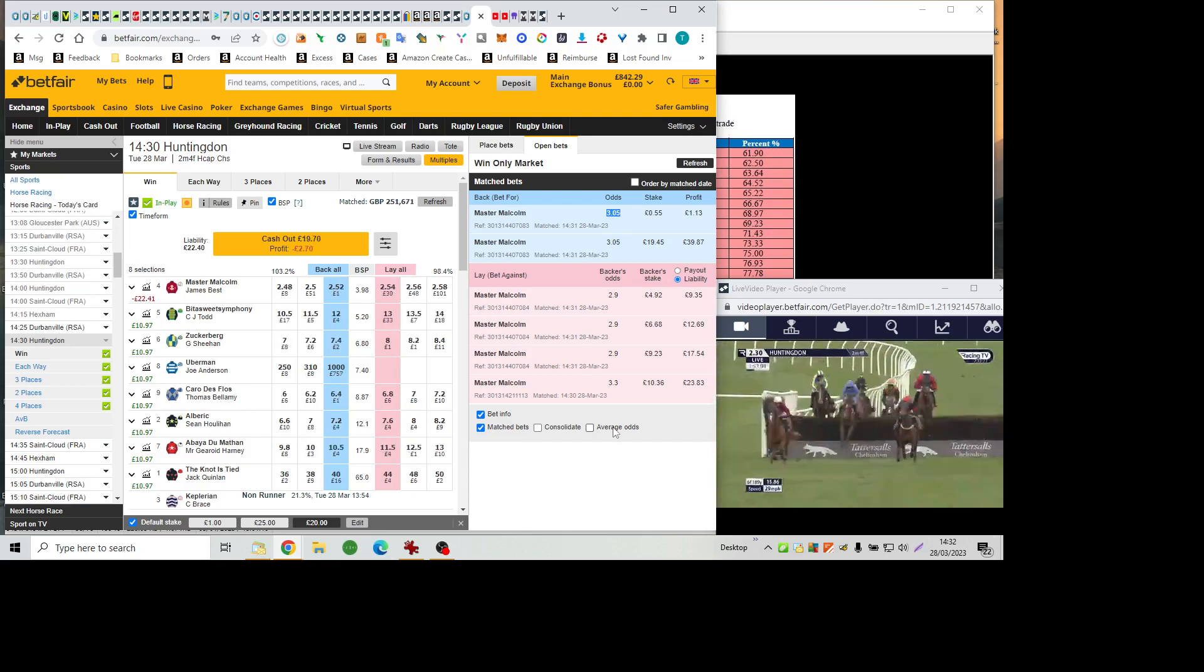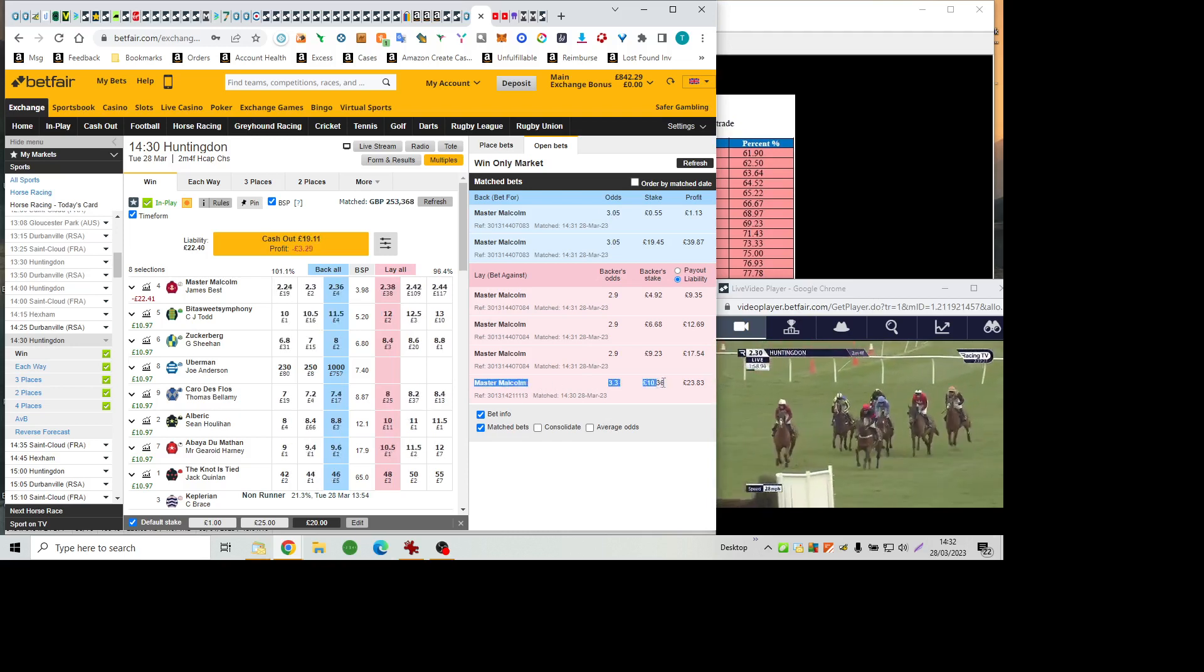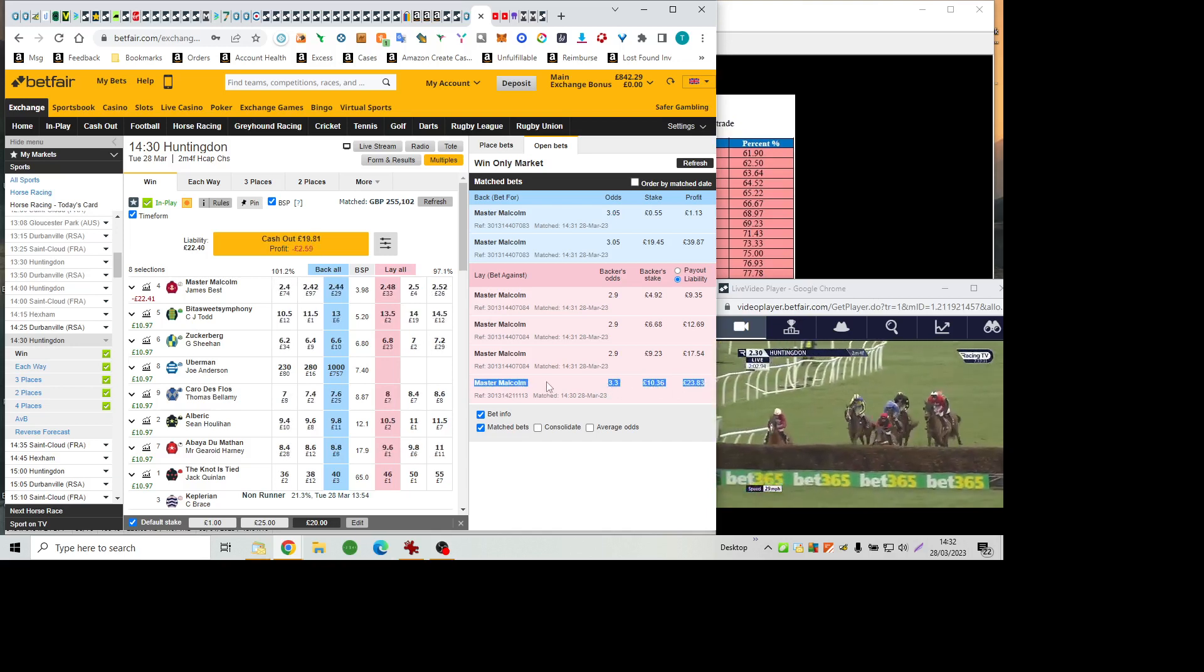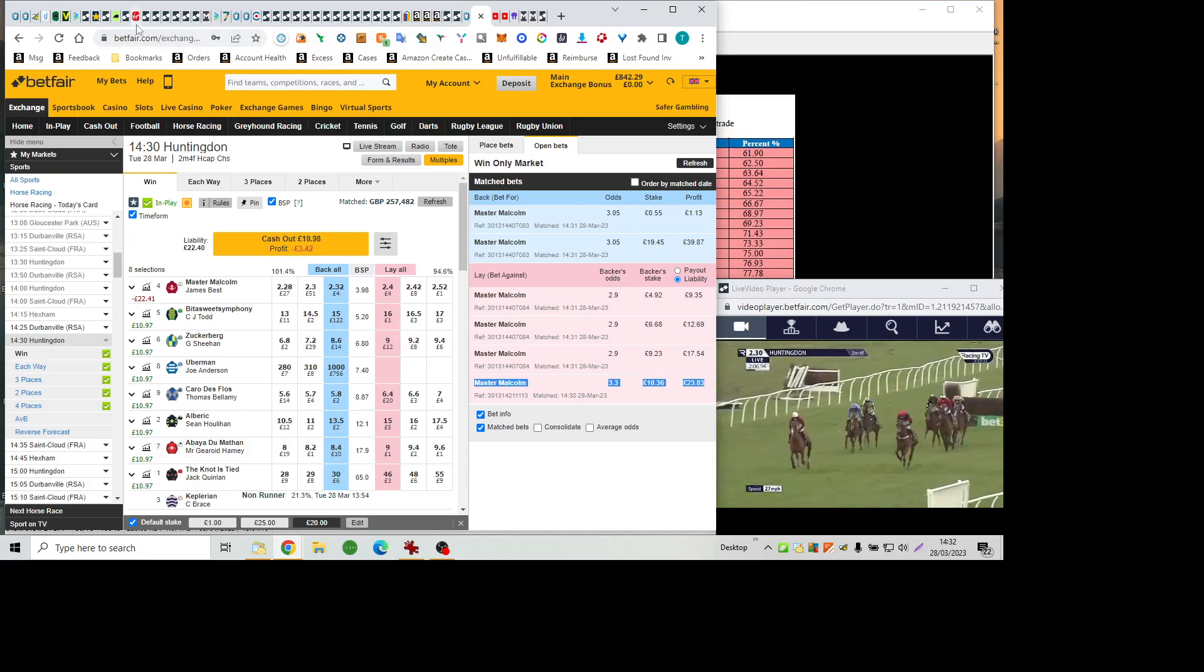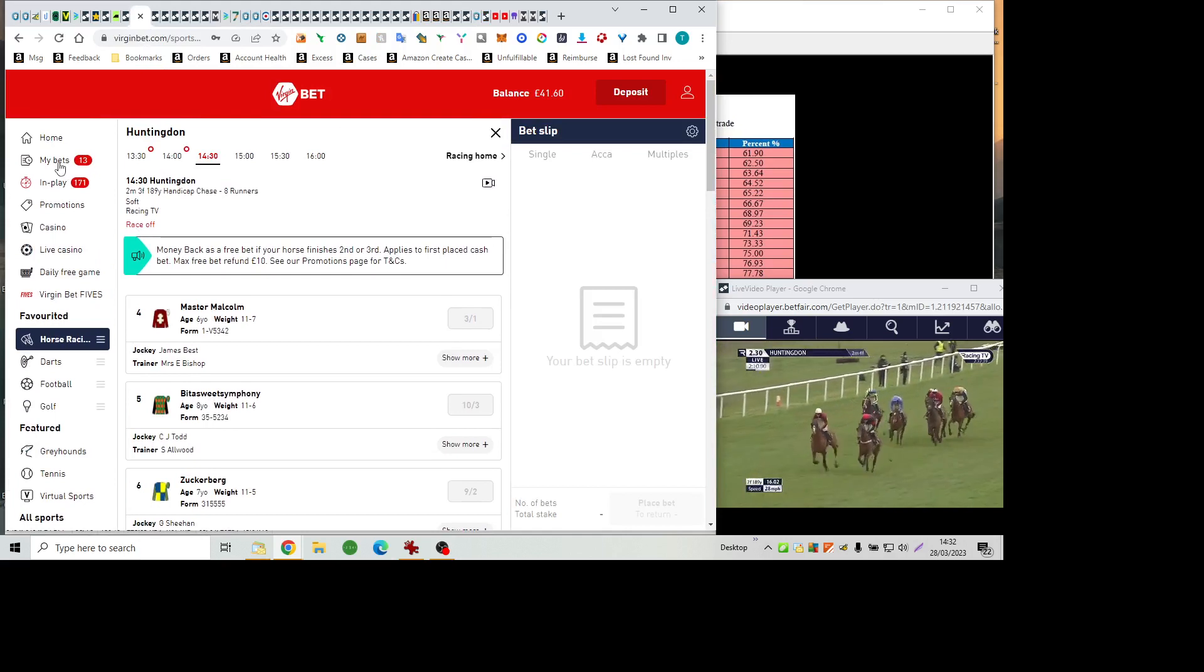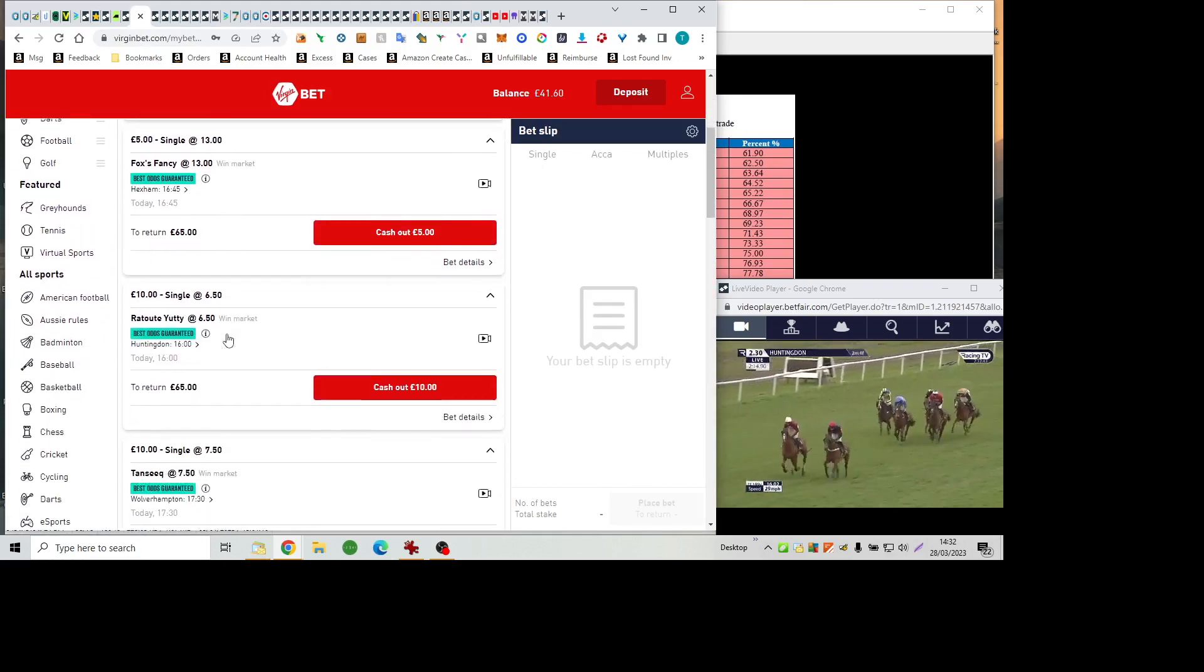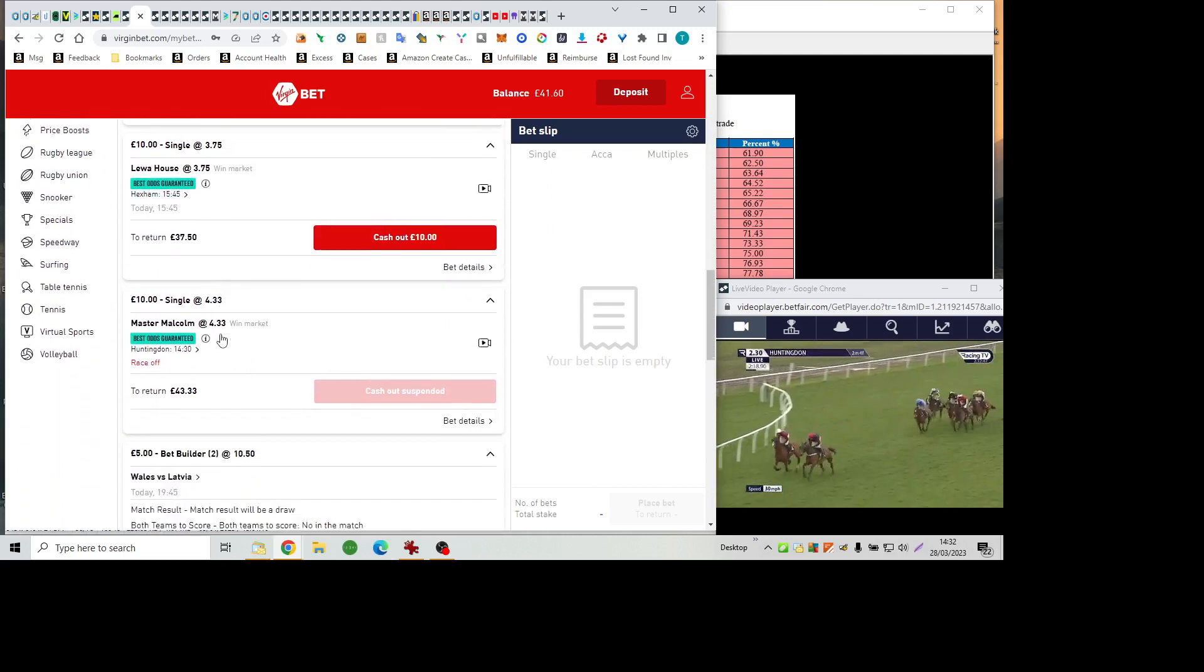Master Malcolm retains his advantage, a narrow one over the Notties Tide. They're about four lengths clear of Carro de Flo coming over fence number seven. Master Malcolm jumping soundly at the head of affairs. Carro de Flo went right-handed in third ahead of Abéa du Matin, Zuckerberg, Albrecht. And finally, Bittersweet Symphony on this long gallop between fences seven and eight.